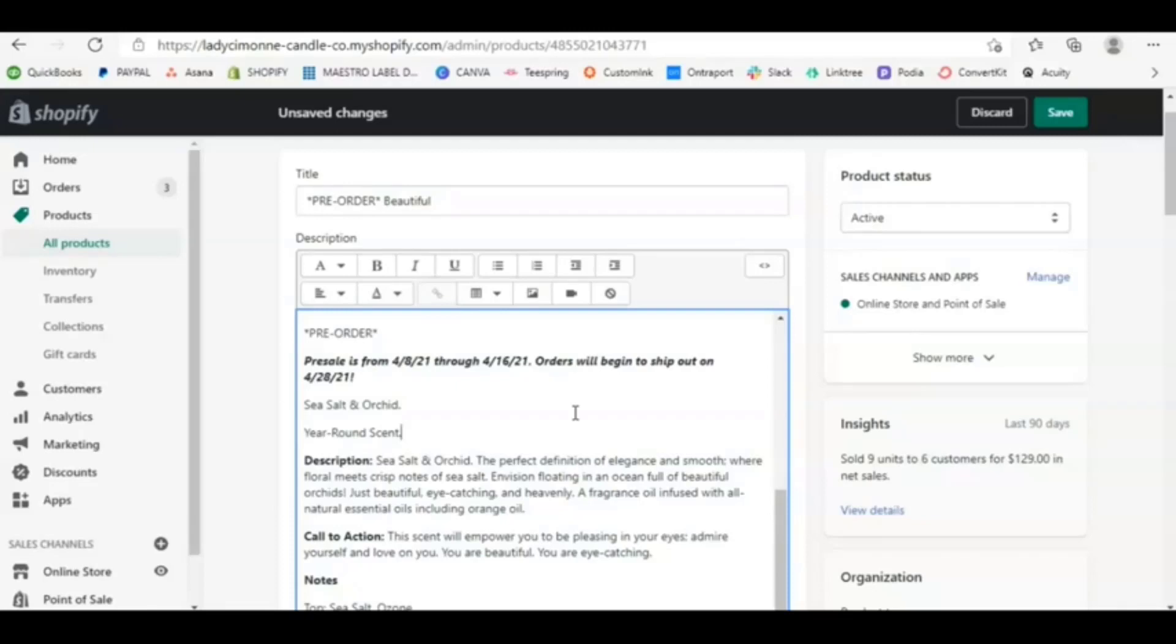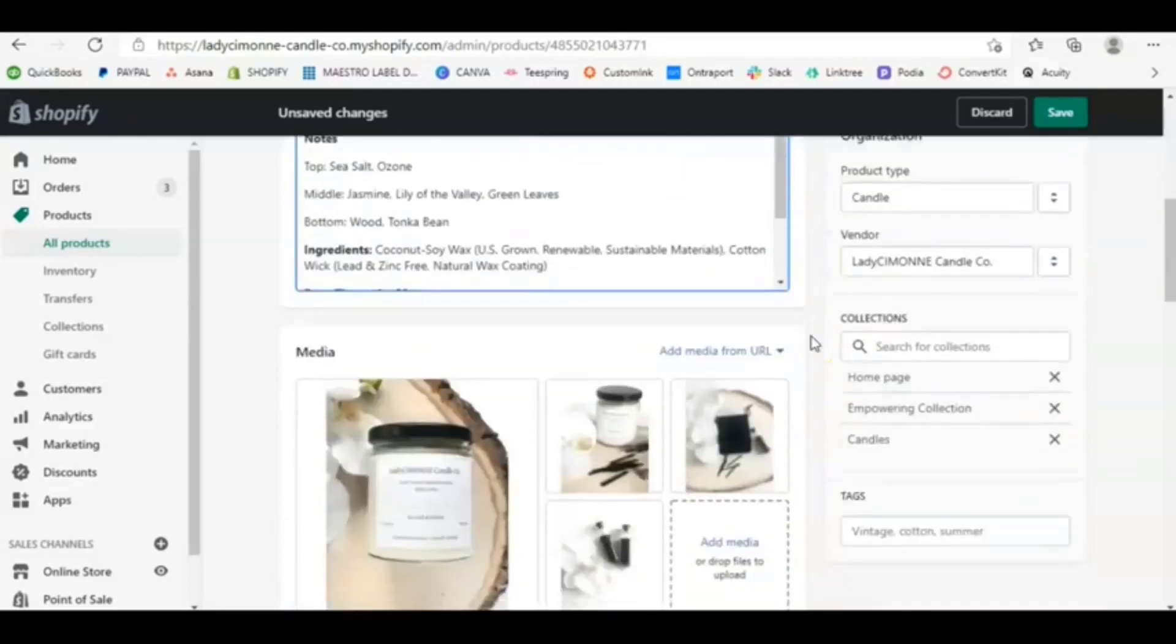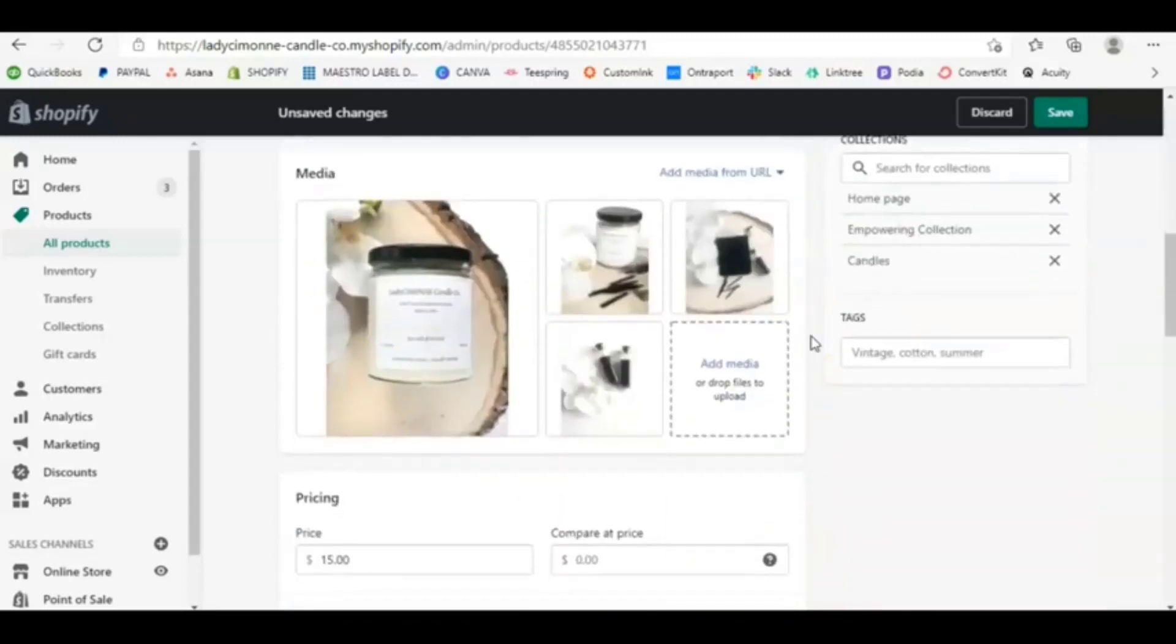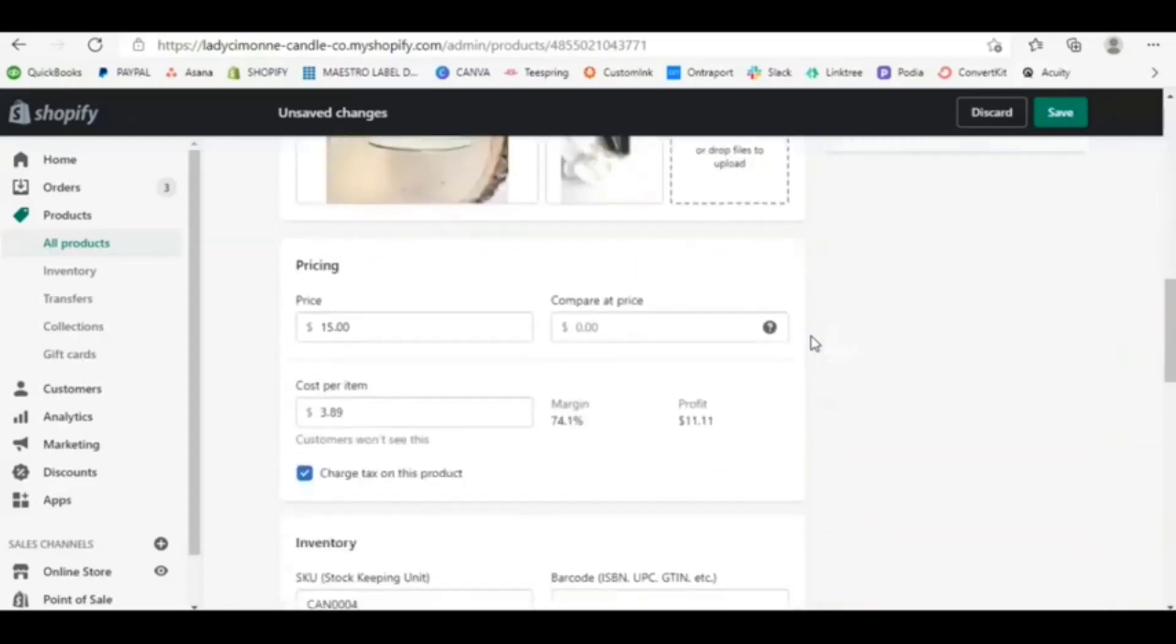I know for me, I threw samples or I also threw a discount card in there. So that way they can come back and have 10% off their next order. I gave them some extra goodies so that way it was worth the wait.